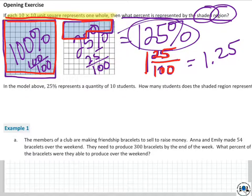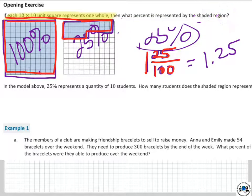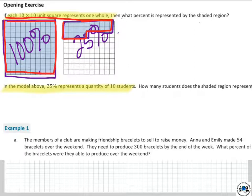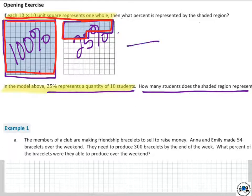In the model above, 25% equals 10 students. So how many students does the entire shaded region represent? If 25% represents 10 students, how many students are represented by the full 125% shaded region? Go ahead and give that a try and come on back.